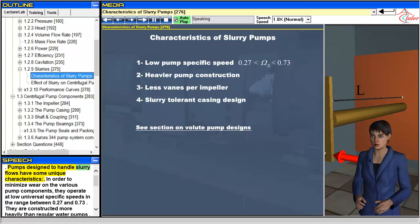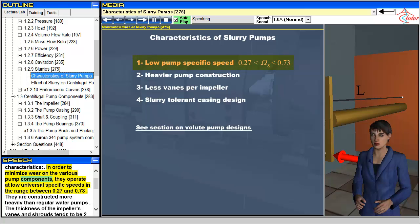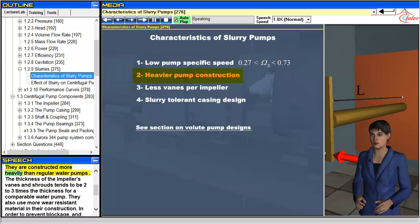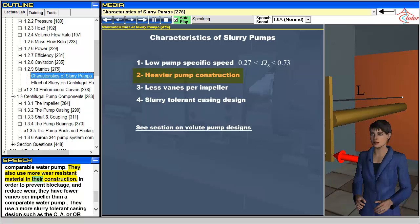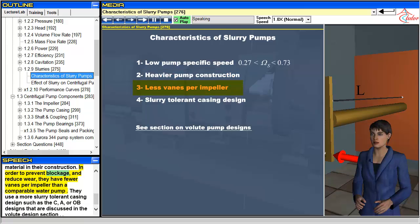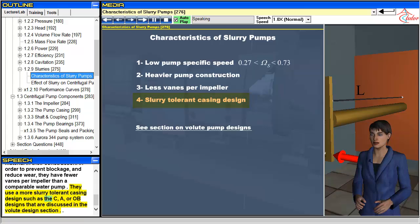Pumps designed to handle slurry flows have some unique characteristics. In order to minimize wear on the various pump components, they operate at low universal specific speeds in the range between 0.27 and 0.73. They are constructed more heavily than regular water pumps. The thickness of the impeller's vanes and shrouds tends to be 2 to 3 times the thickness for a comparable water pump. They also use more wear-resistant material in their construction. In order to prevent blockage and reduce wear, they have fewer vanes per impeller than a comparable water pump. They use a more slurry-tolerant casing design such as the C, A, or OB designs that are discussed in the volute design section.